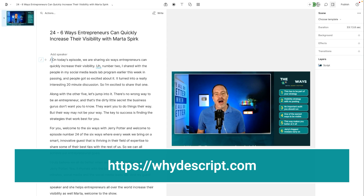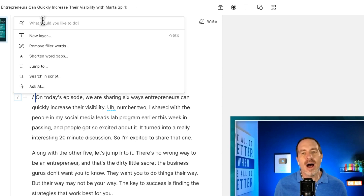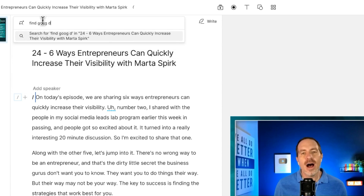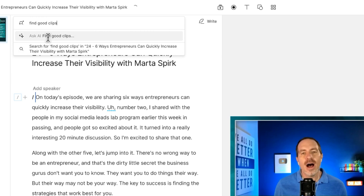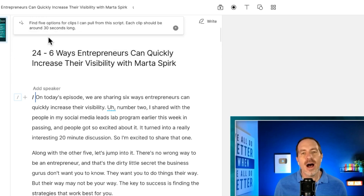Right now I have an episode of my podcast, The Six Ways, loaded up in here — it's a 33-minute episode. I'm going to come up here to the top where it says Actions. What Descript calls this is find good clips. So I'm going to put that into their Ask AI. It's going to suggest this prompt: find five options for clips I can pull from this script, each clip around 30 seconds long. You could adapt that, but I'm going to go with the default and see what we come up with.